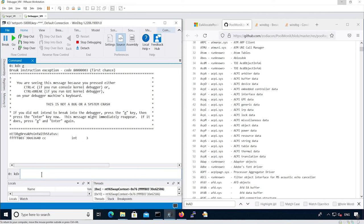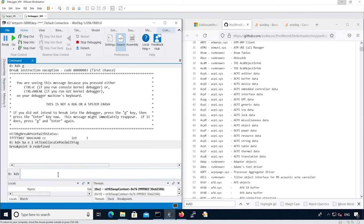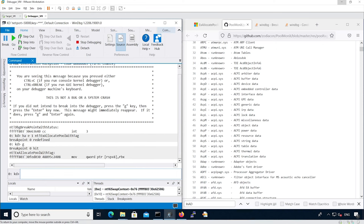Let's set a breakpoint on xAllocatePoolWithTag. We see it hits right away due to an allocation in the kernel. Let's look at the different registers.